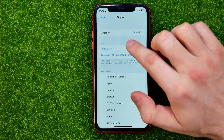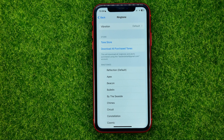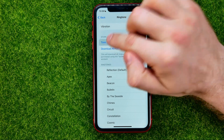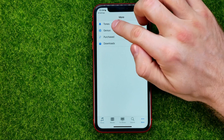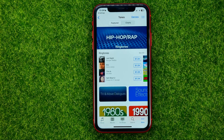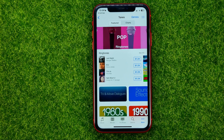Also in here you can find the Tone Store. If you want to buy a custom ringtone for your iPhone, you can hit Tone Store, then Tones. That's where you can find a ton of different ringtones for your device.